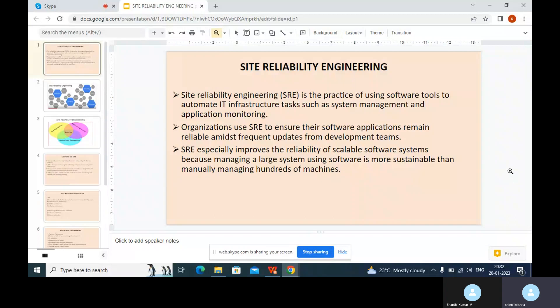So today we are going to discuss about site-reliability engineering. Basically, first of all, we need to know what is site-reliability engineering and how it works with DevOps and the related topics. We'll go through them one by one.